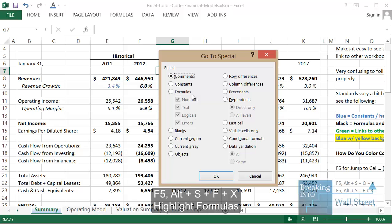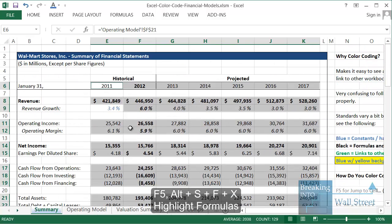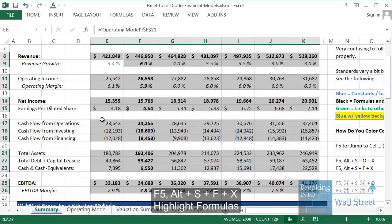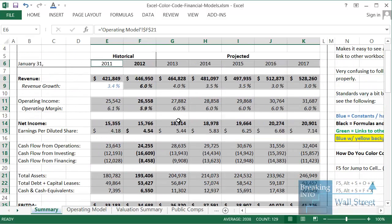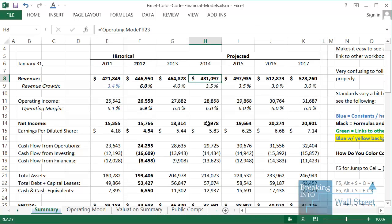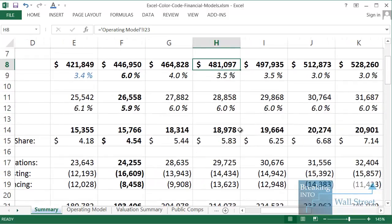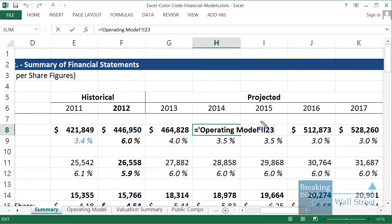Now all the formulas get selected. A lot of these are already black, so the real challenge with this model is not differentiating between constants and formulas, but instead differentiating between formulas and direct links to other worksheets. This gets a bit trickier and more involved. To detect a direct link to another worksheet, you have to look for the exclamation mark in Excel.